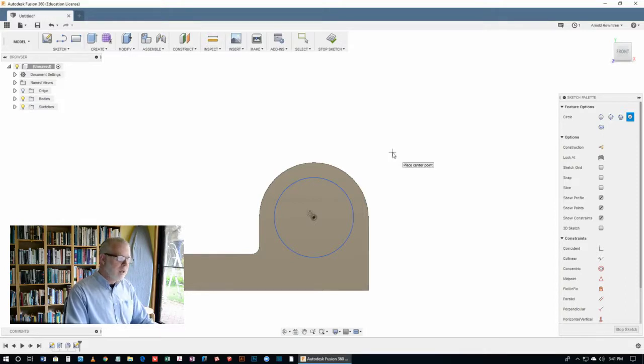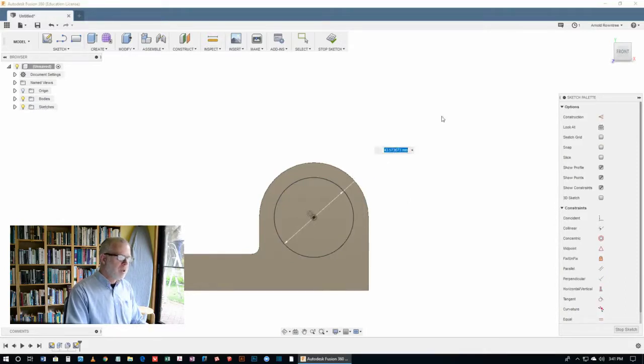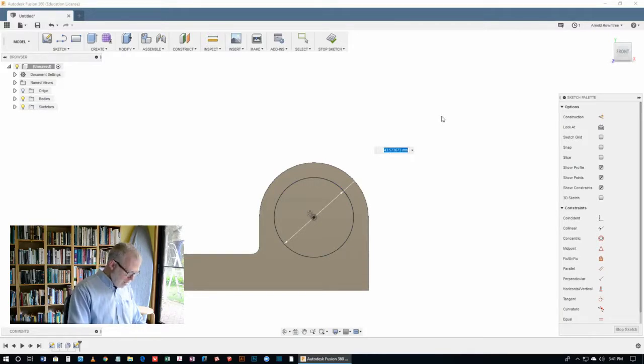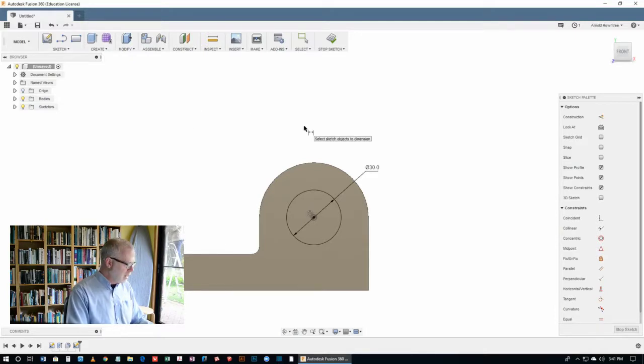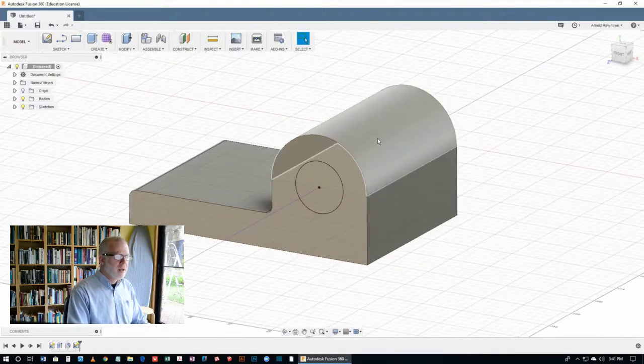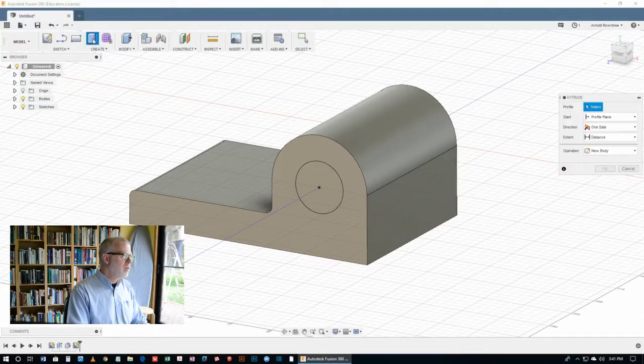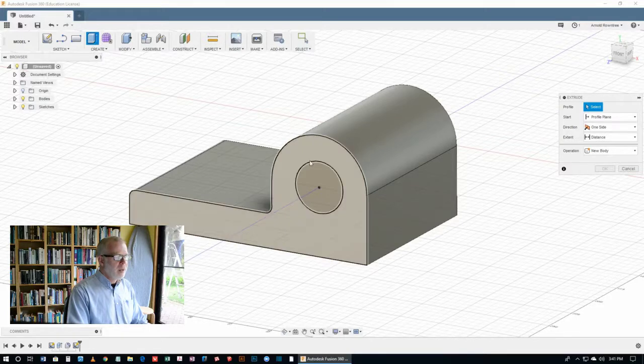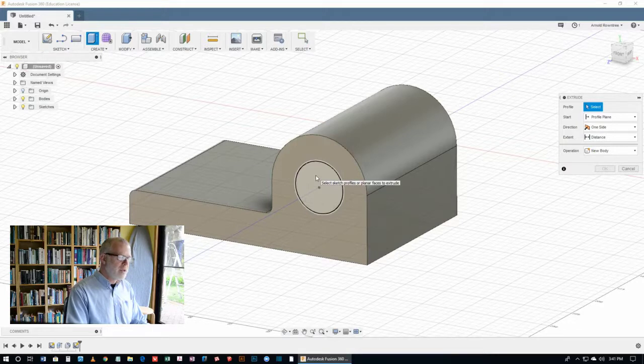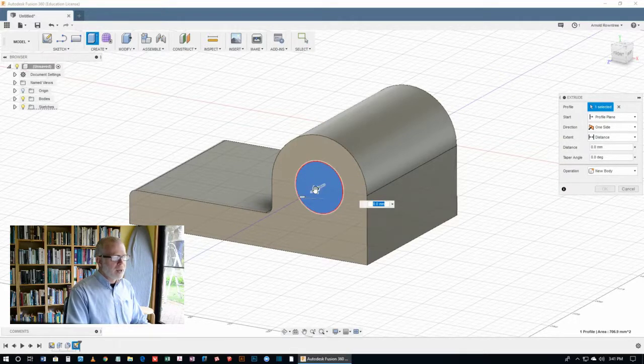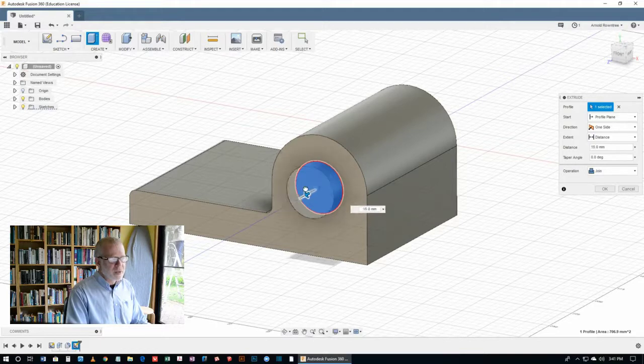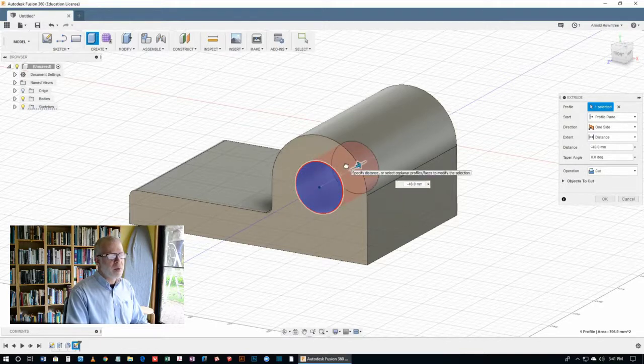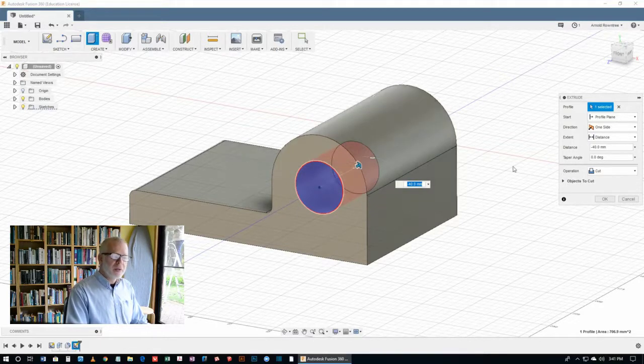Hit the D key to get the dimension tool. Place the diameter dimension and it should be 30. So we've got that done. Now I'm going to use the S key to go to stop sketch and click on the extrude button. And this time I'm going to click on the sketch that we've just created on the face of that part. I can grab hold of that blue arrow and we want that going back into the part. And we want this to be a cut feature.